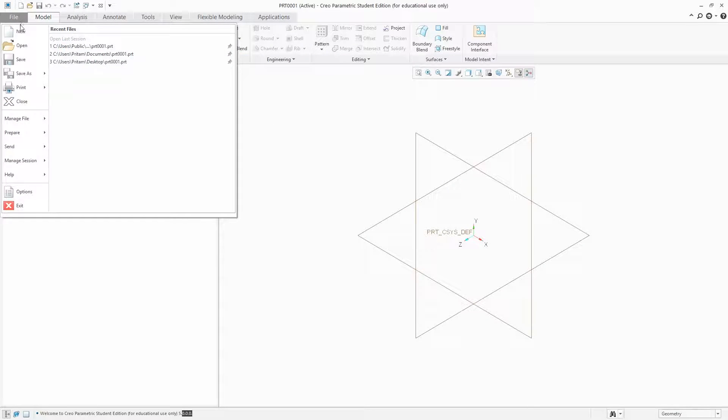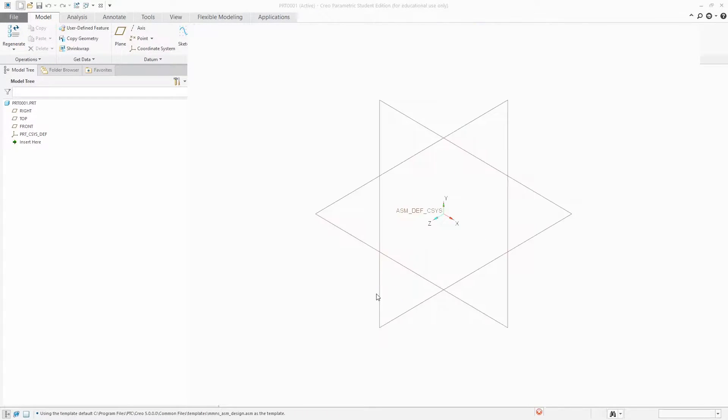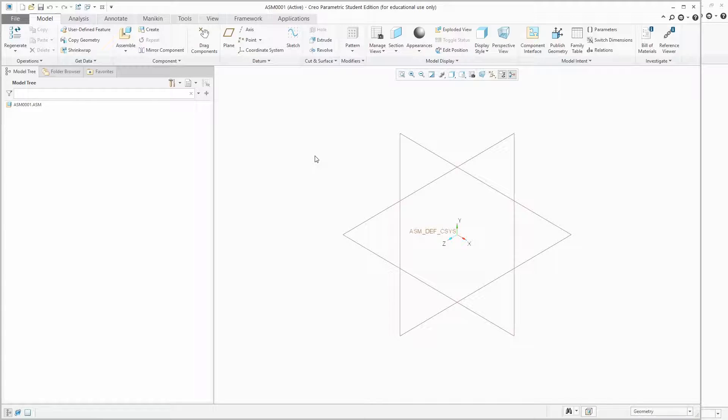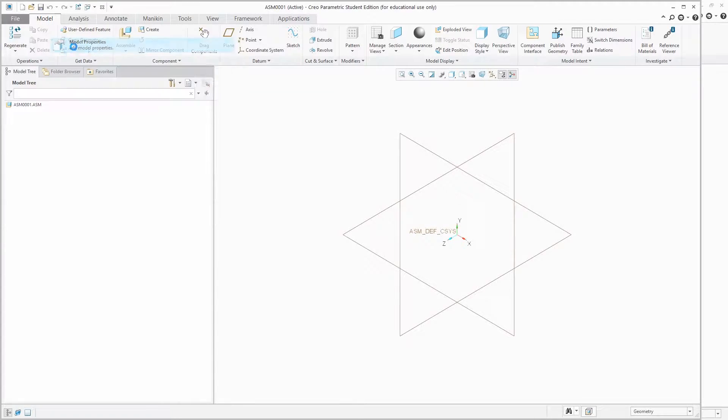Now let's repeat this process with assembly. You can see the unit of this assembly file is millimeter Newton second.